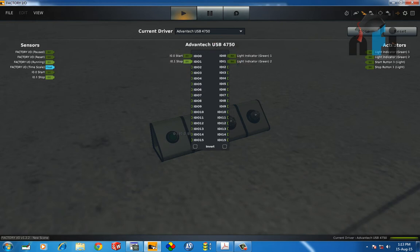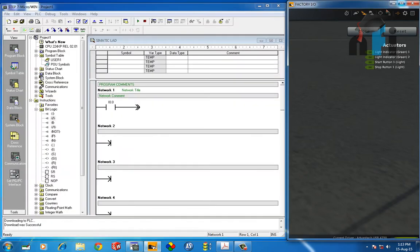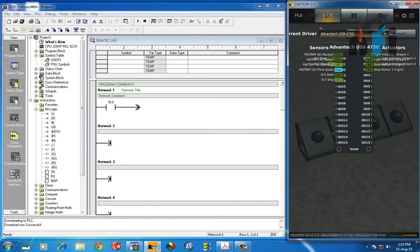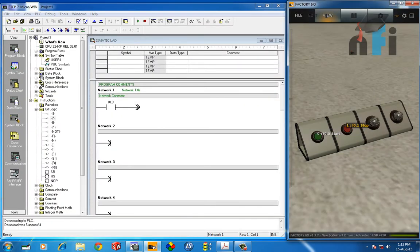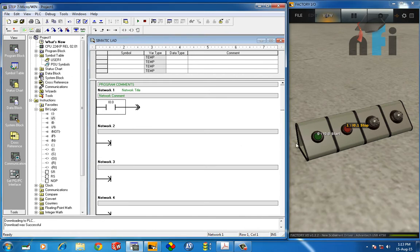You don't have to focus on this too much. We are here just to understand how to program the Siemens PLC.